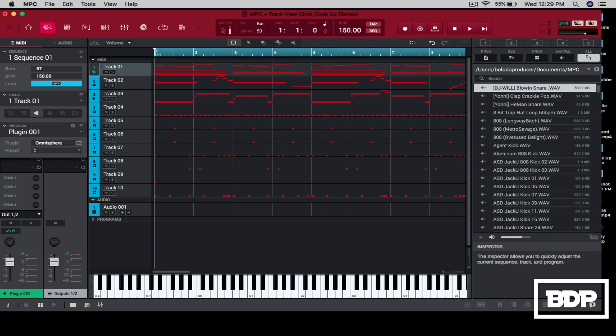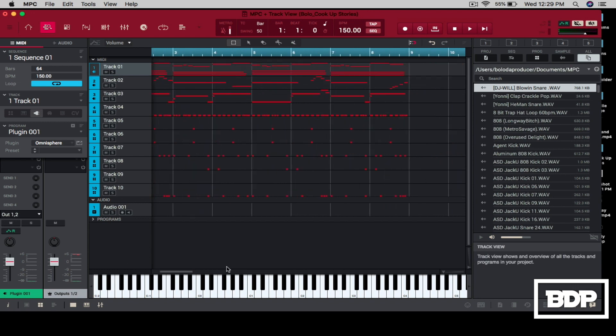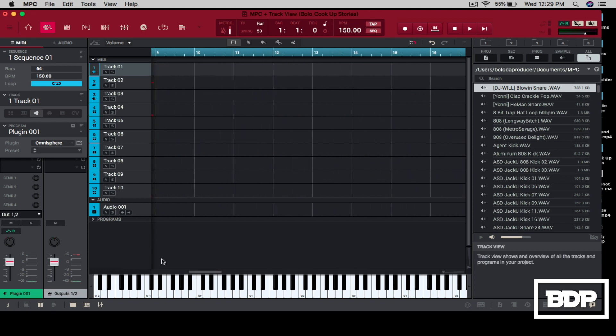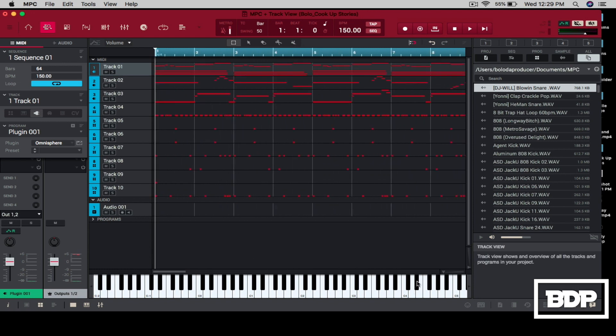I just basically find like a number, 64 bars or whatever. So now we have some real estate here that we can work at.